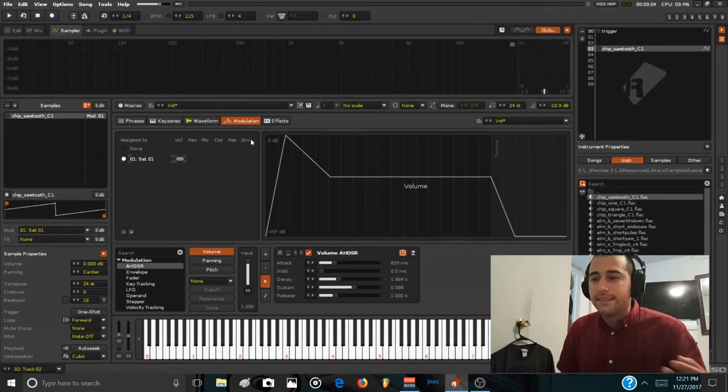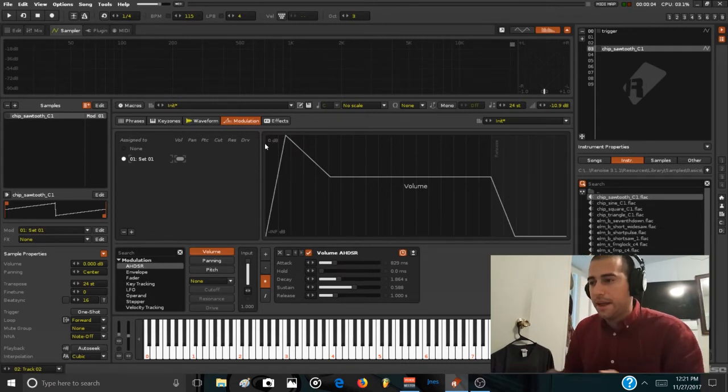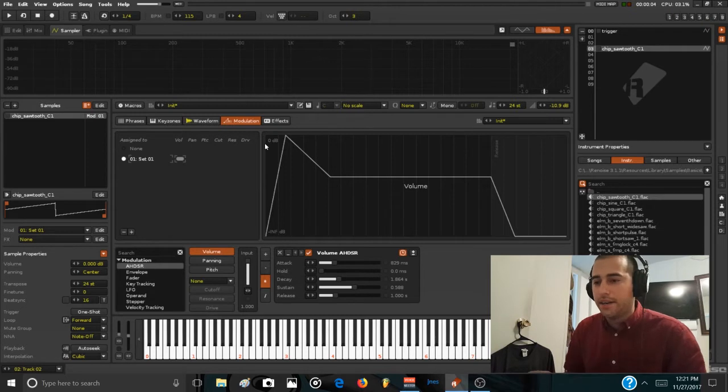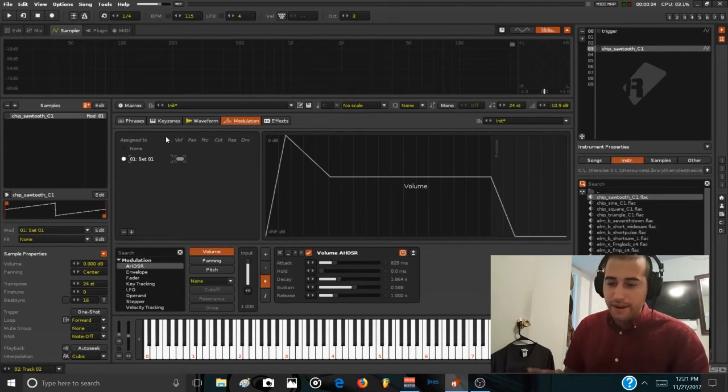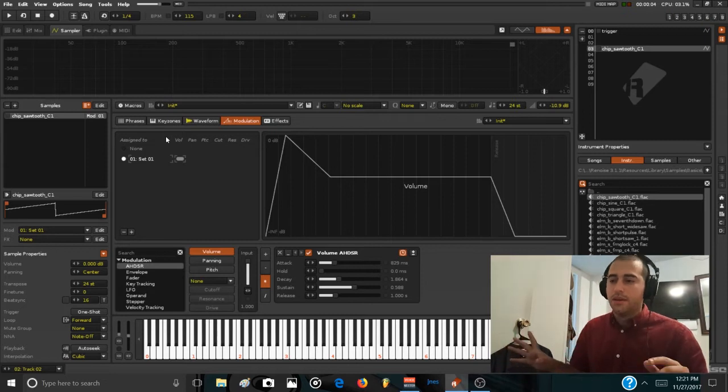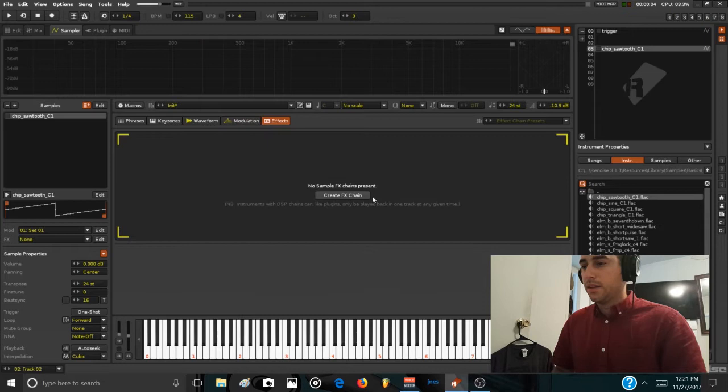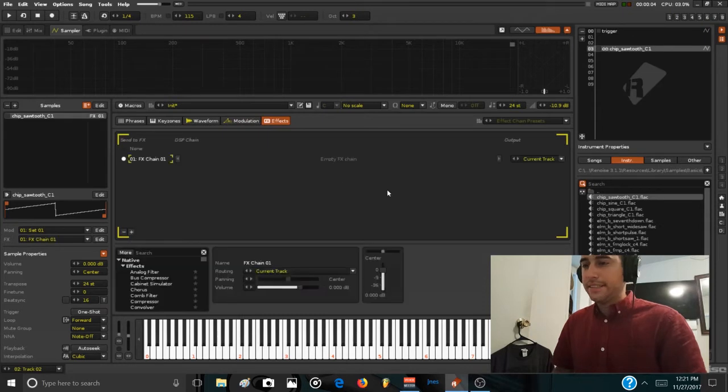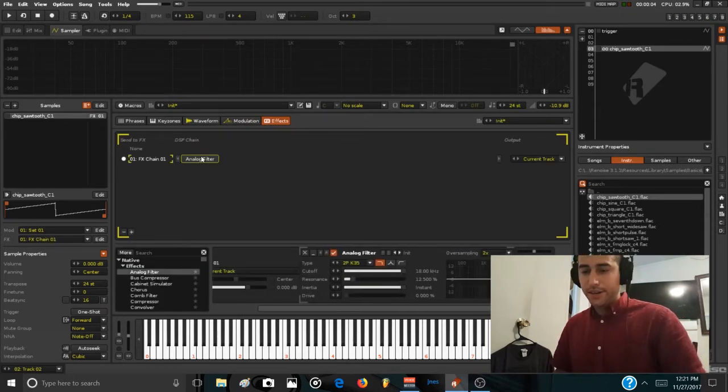Now we can start adding effects, which is effects like filter, chorus, reverb, delay, basically the type of wave shaping tools that you find in a subtractive synthesizer. So create an effects chain and put in an analog filter.